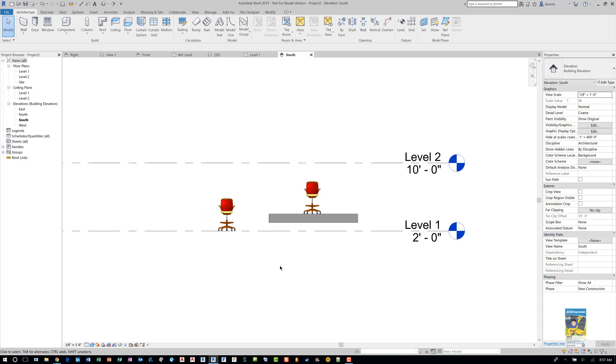So that's how we create a 3D Revit family from a 3D AutoCAD file in a simple way without having to get deep into how to build a family properly. Thank you very much for watching.